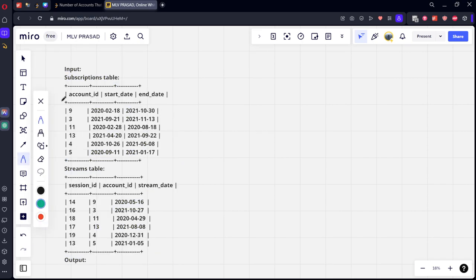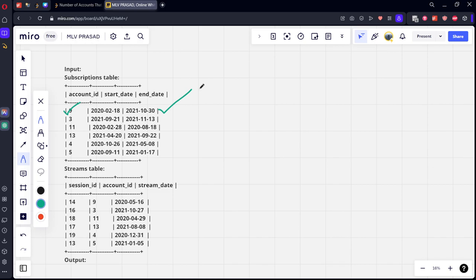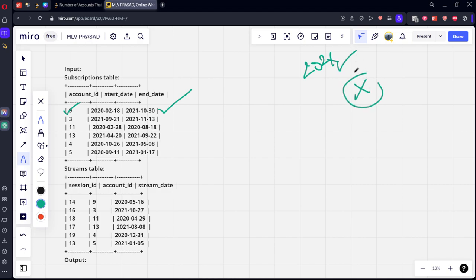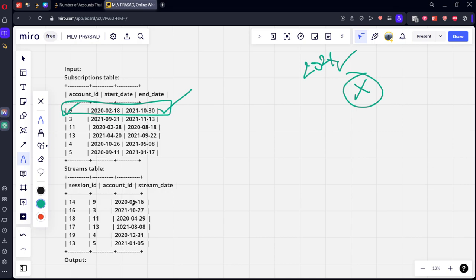Let's look at account ID 9. They started in 2020 and ended in 2021, so they have a subscription in 2021. Let's see whether they streamed anything or not. The question is they should have a subscription in 2021 but should not stream in 2021. This person has a subscription in 2021. They did not stream in 2021, so this is right.